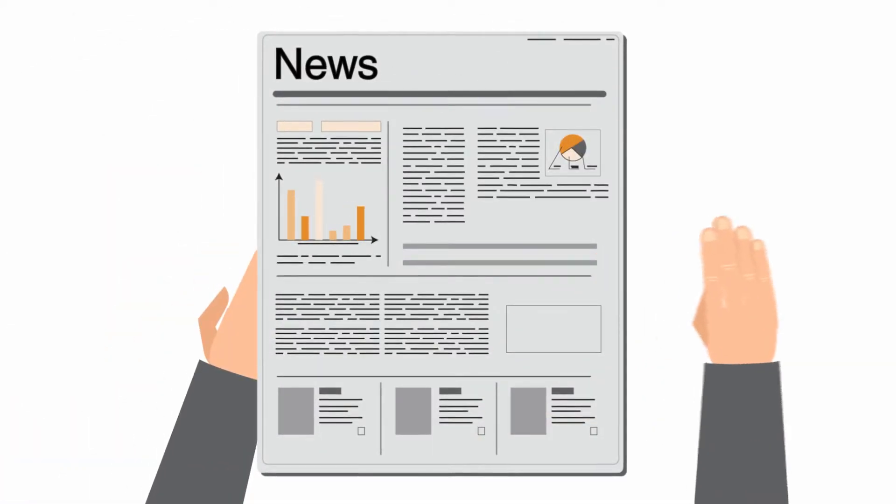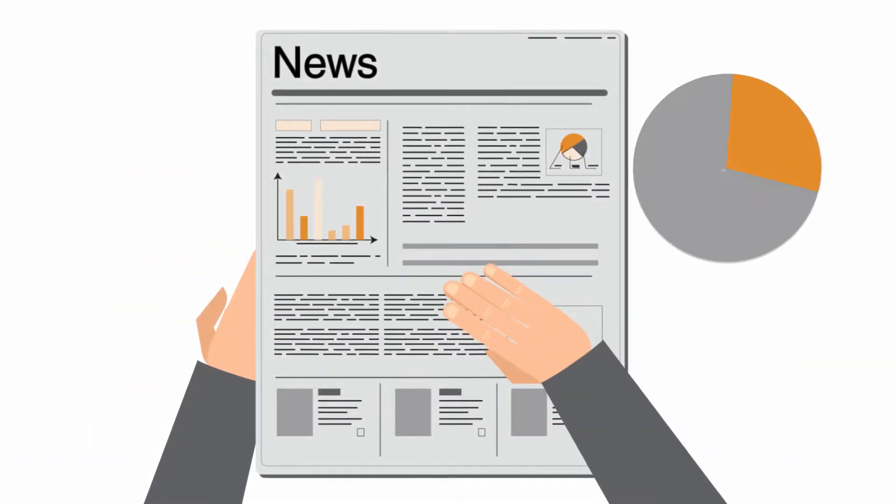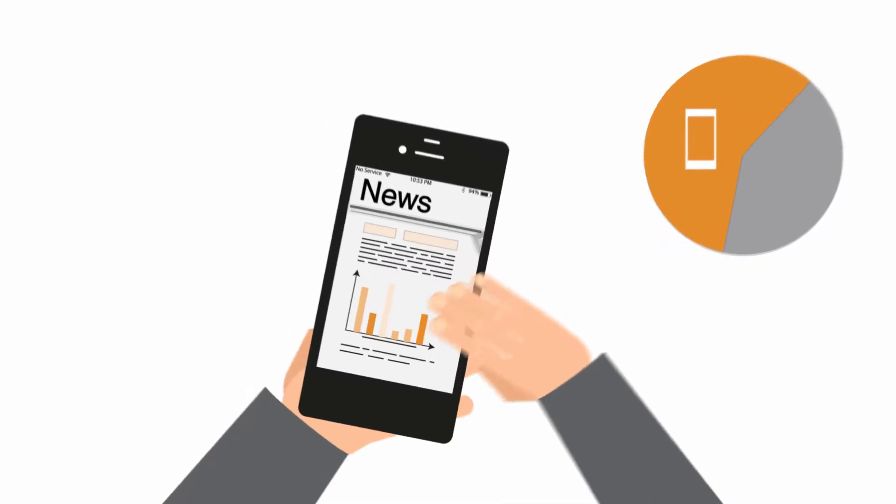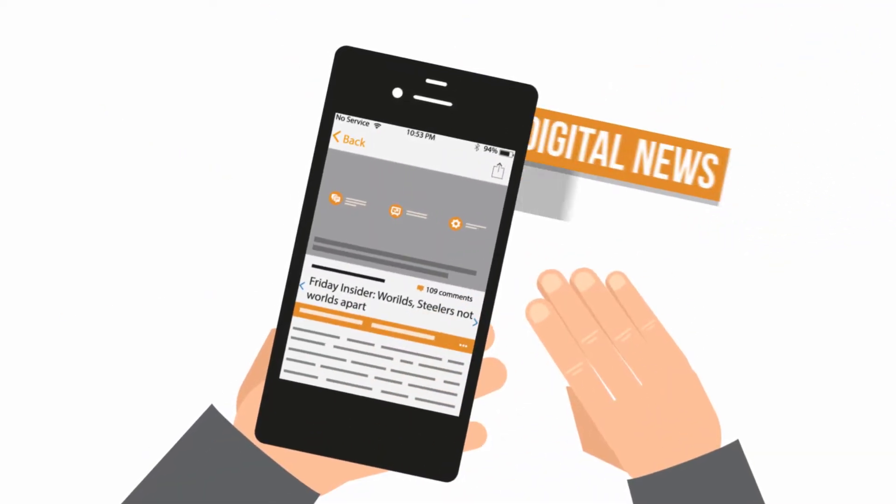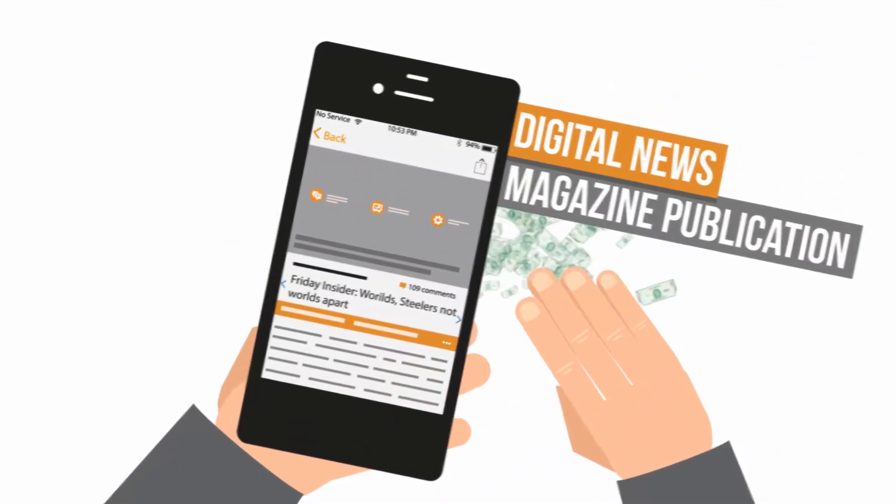Today's reader spends more than 50% of their time on mobile devices. This makes an app essential for your digital news or magazine publication.